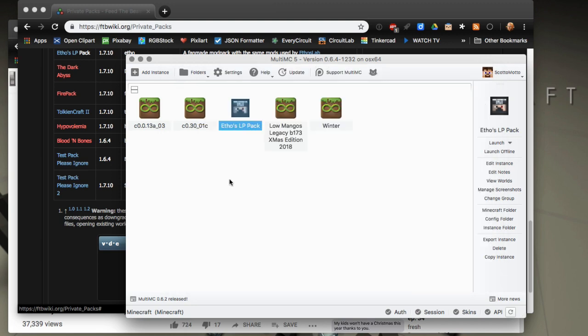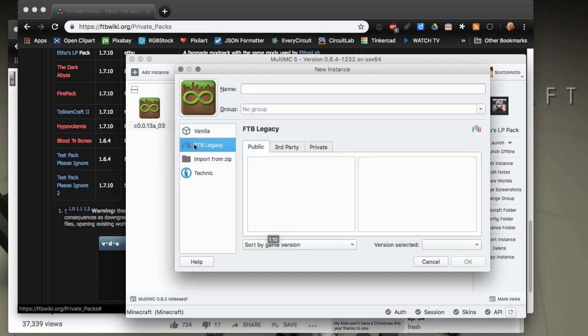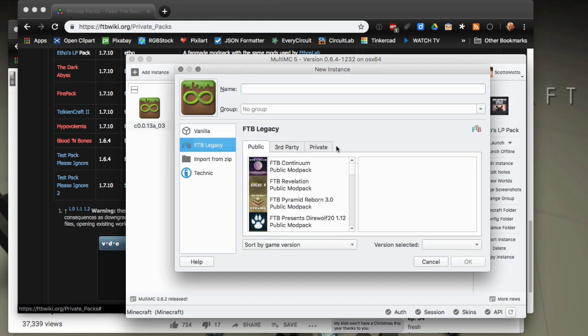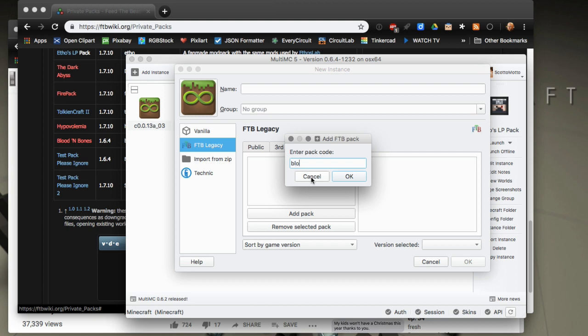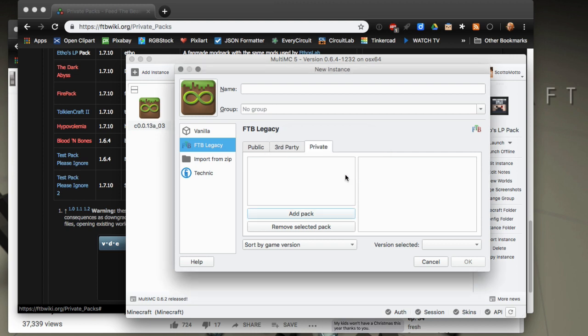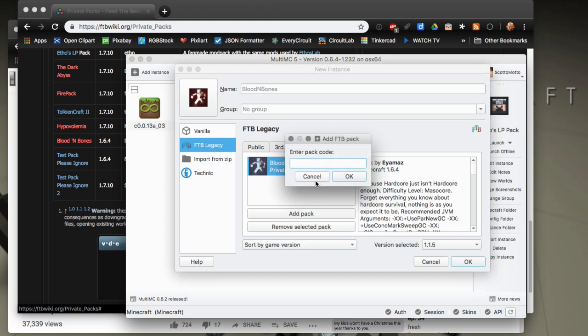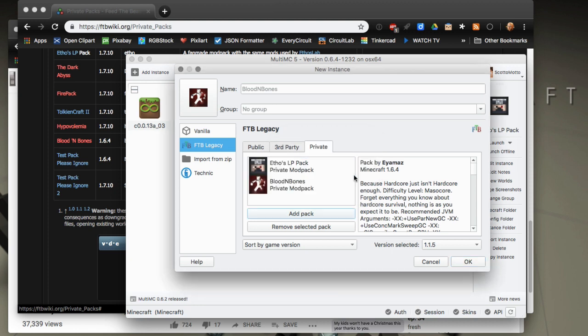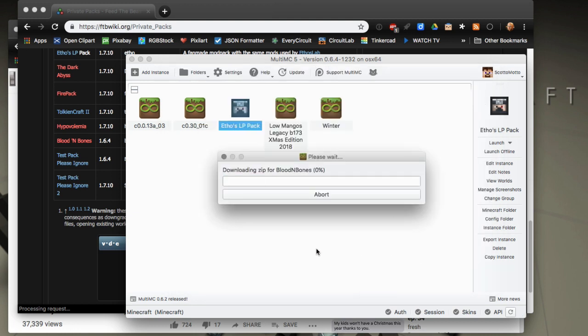Let's try that again, go to private, add pack, Blood and Bones. There's that guy. I guess you have to select it. So I guess you could keep more than one, like if you just wanted that Etho being listed in there just so you remember the code. You could go through here and get a list of them. Then it doesn't actually install it until you select it, tells you the version, tells you all that.